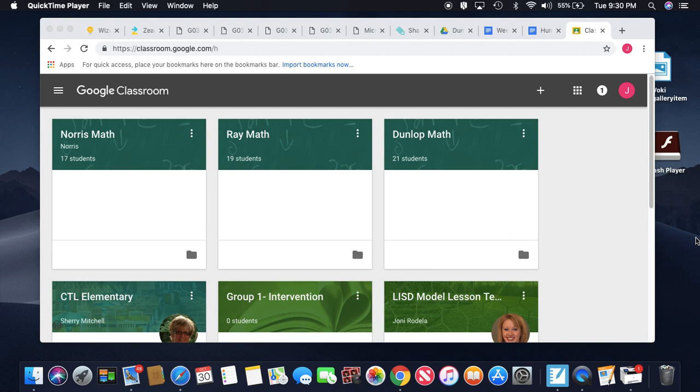So here's a way that I'm implementing technology into my math classes. I went to my Google Drive and I made Google Slides for my students to collaborate with me on. So I'm going to upload it to my Google Classroom.